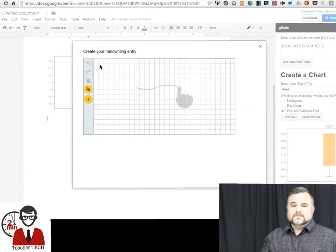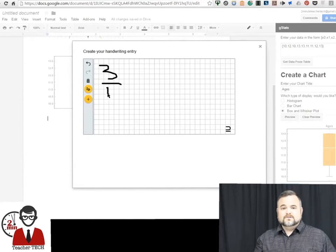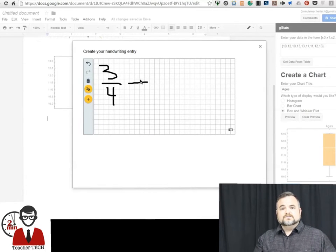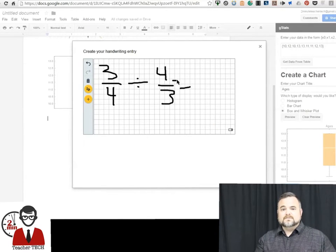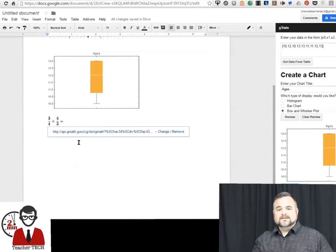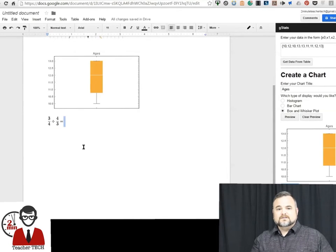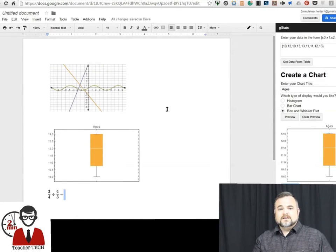Now the handwriting entry is really cool. All you do is you just handwrite them out and then Google Docs is going to read it, convert it, and you're able to import it.